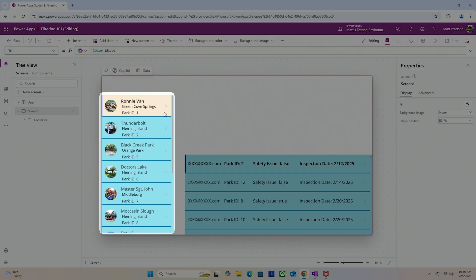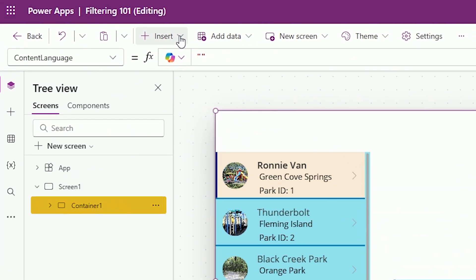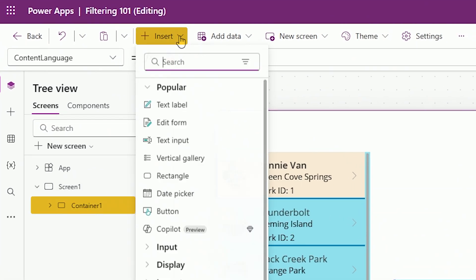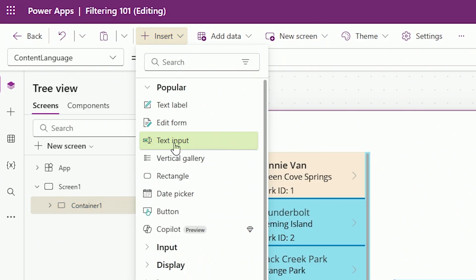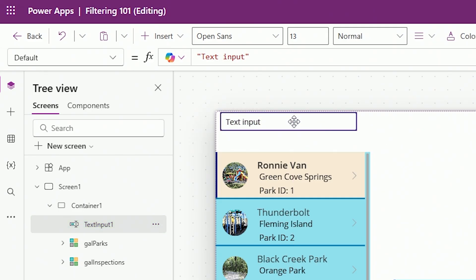I have a gallery with data — parks. I want my users to be able to search for a record very quickly. In order to do this on my Canvas app, I'm going to go to my Insert ribbon and put in a text input control. The text input control is meant for users to type something in, and then we have the app do something with it. I'm not going to make this the prettiest app — we're going to save time — so I'll just bring this up here and keep it the same size. Functionality is what we're concerned about.